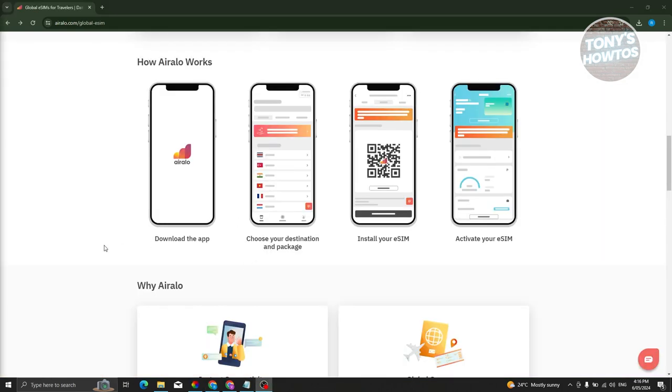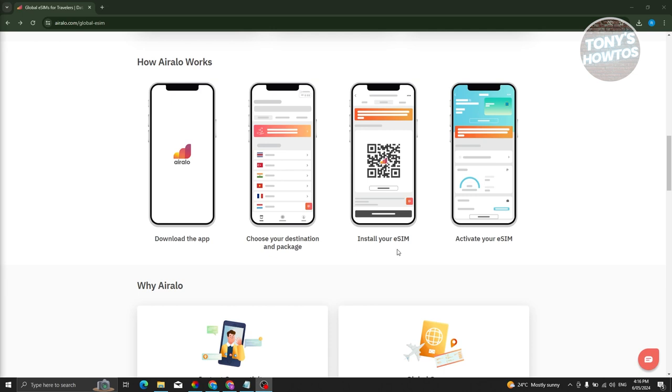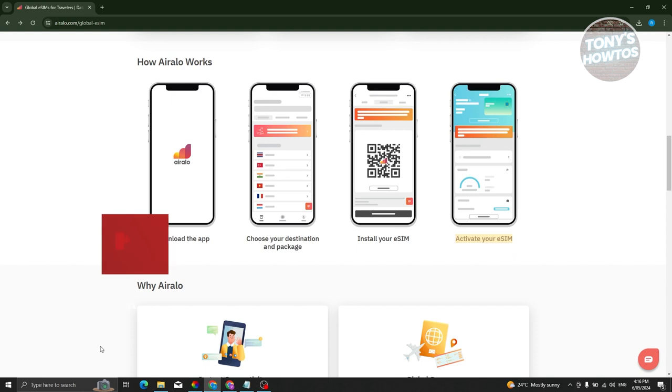You might be wondering, how do you actually activate your eSIM? It's pretty easy. First, download the app by searching for Airalo on Google Play. Then, choose your destination and package. Next, install your eSIM—they'll give you specific instructions via the app. Finally, activate your eSIM, and they'll guide you through the activation process.